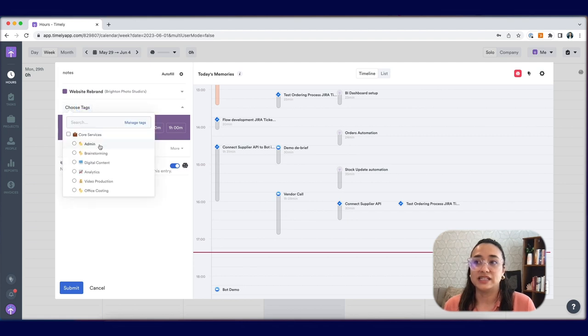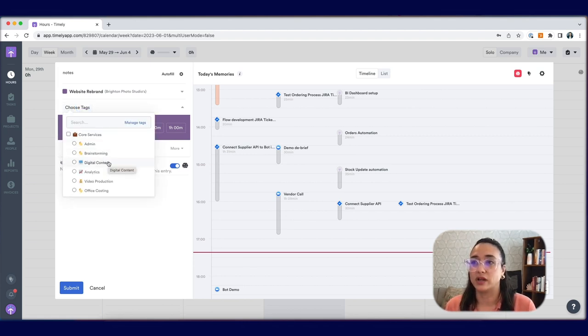Choose any tags to give more information to management or to yourself when reporting on your logged hours.